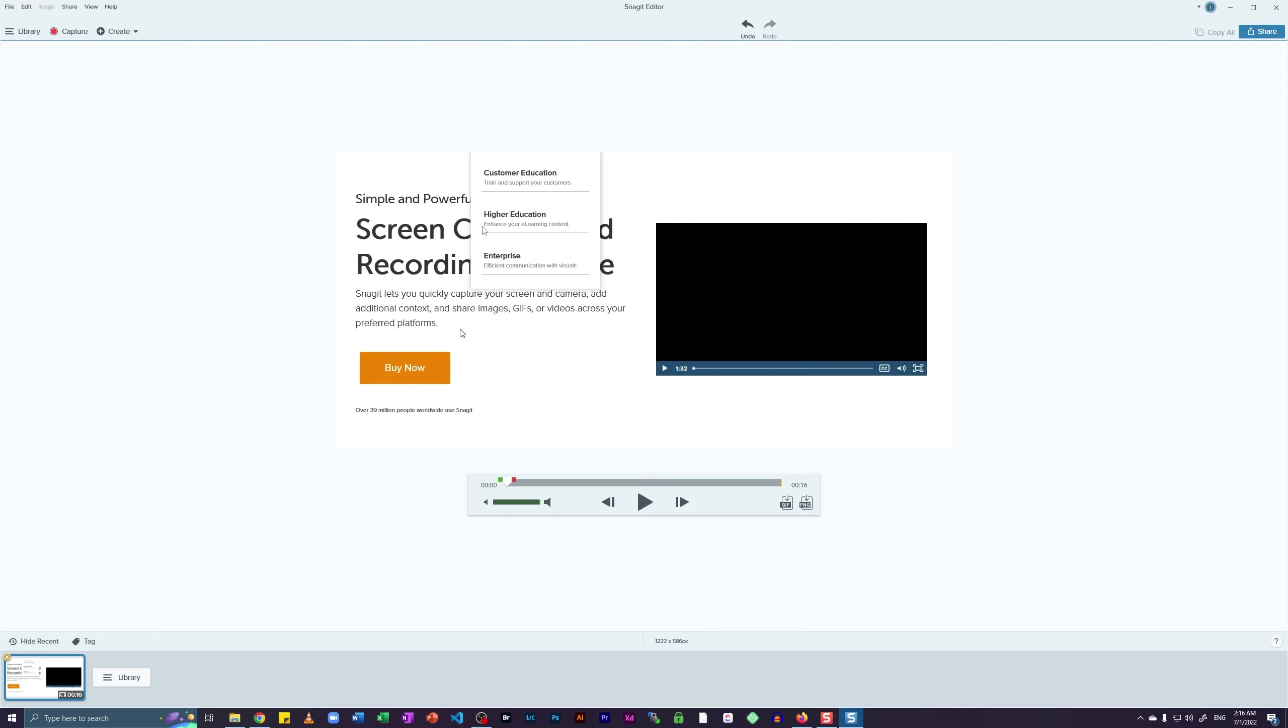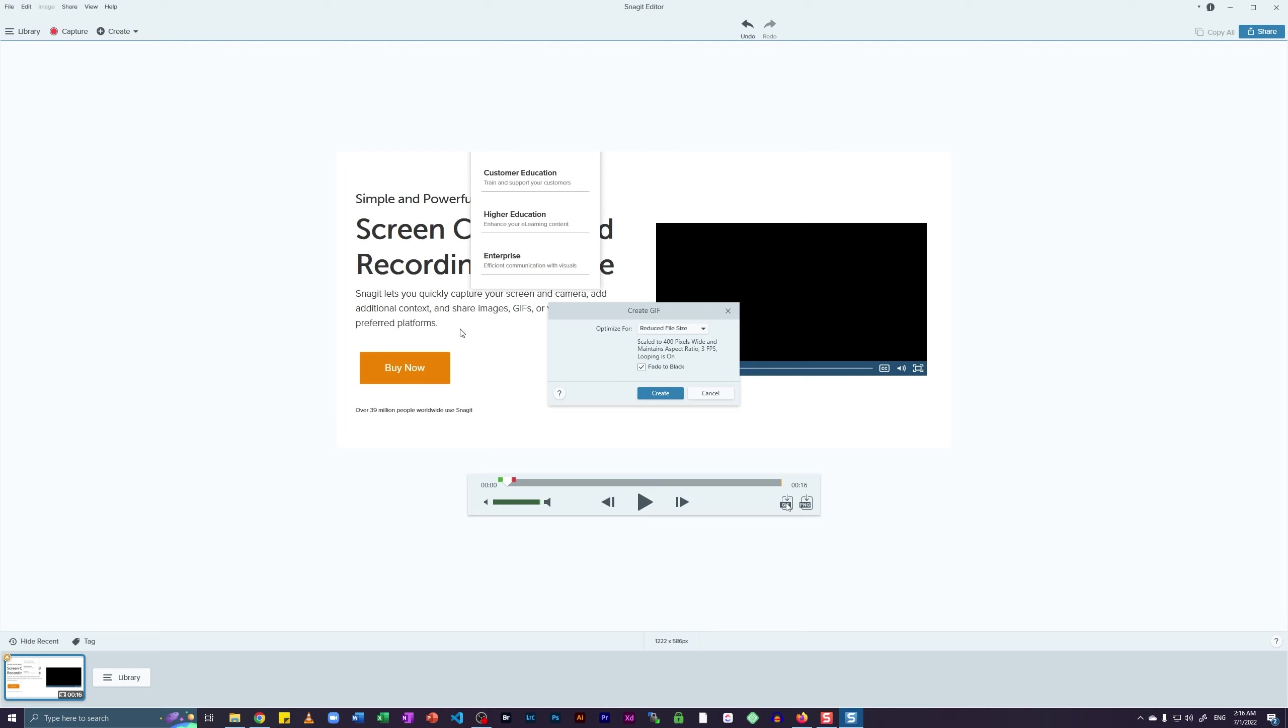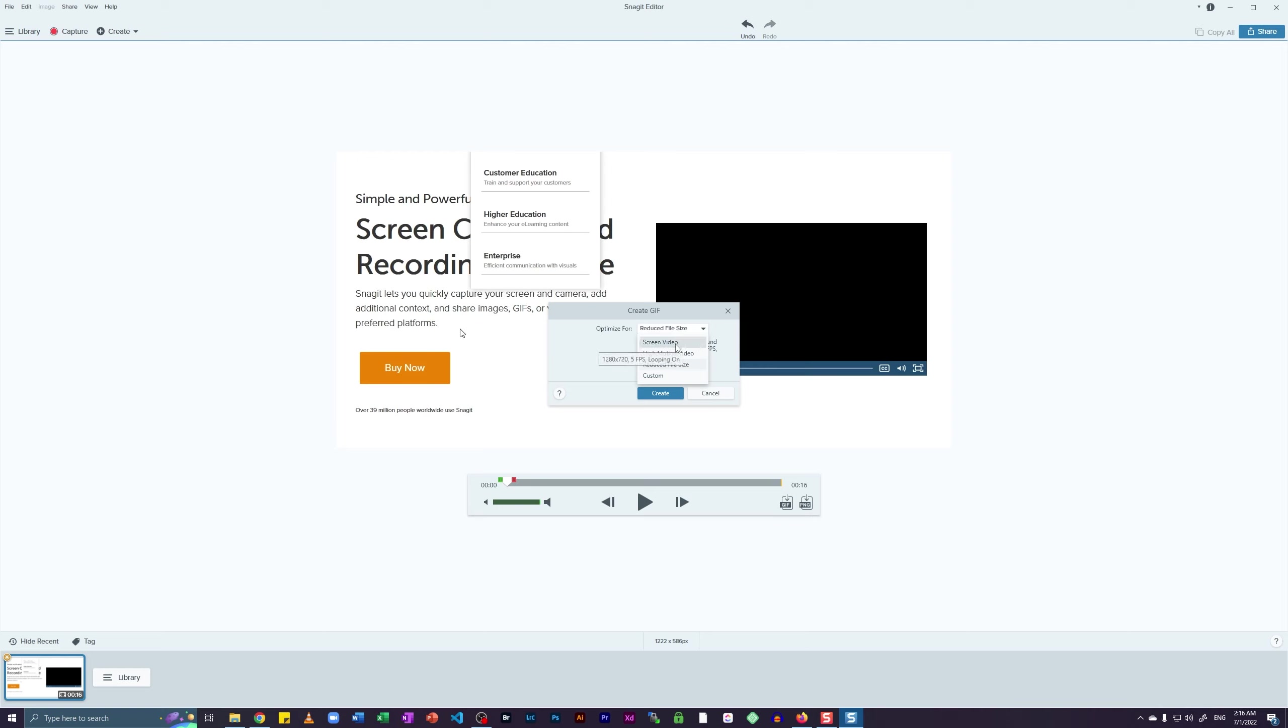In order to convert this recording into a GIF, all I have to do is click on this GIF icon that appears beneath this play bar and click on this GIF icon. Now there is a window that you can use to control the output of the GIF file. As you can see, automatically it has selected reduced file size which means that the quality of the GIF might not be great.